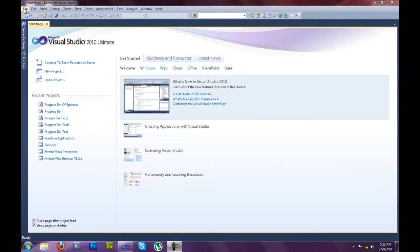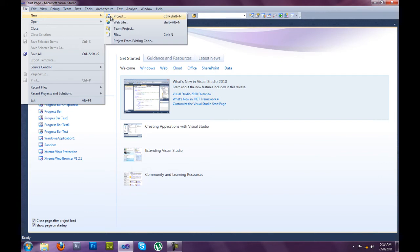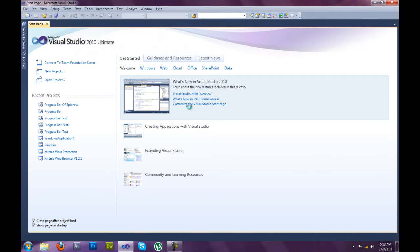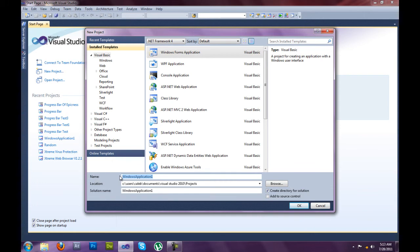You want to start off by clicking File, New, Project. Make it a Windows Form Application, and I'll name it Progress Bar.